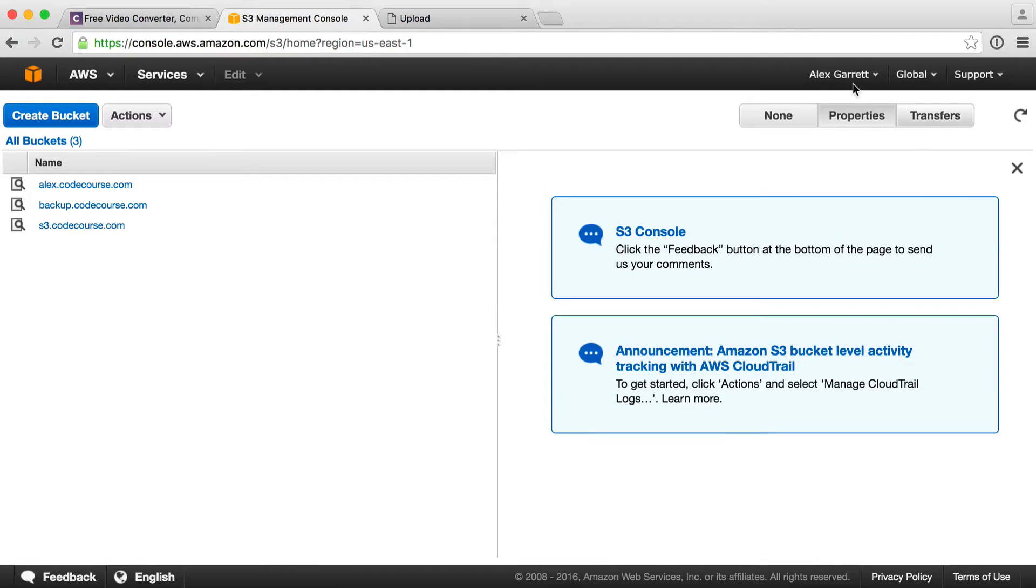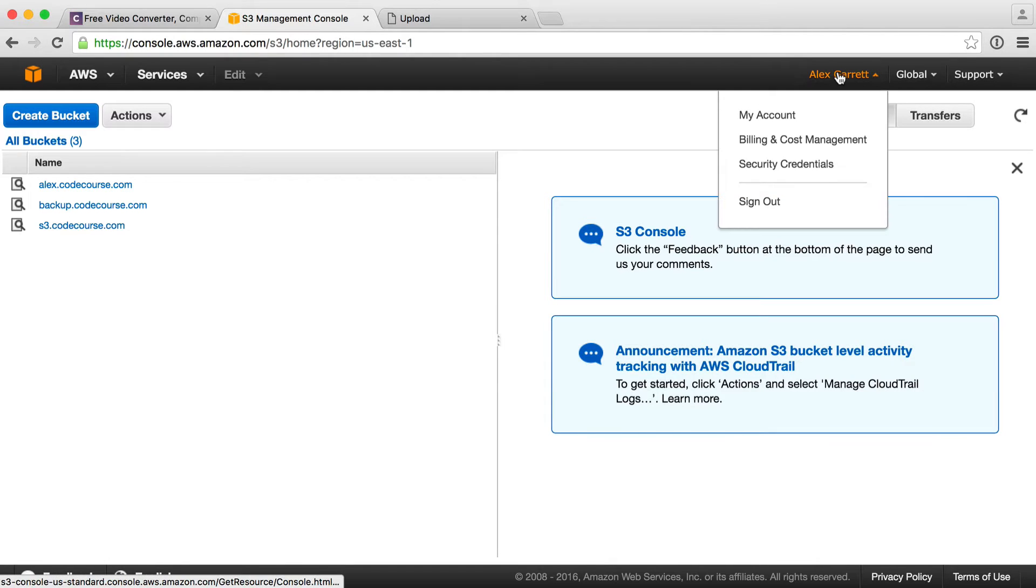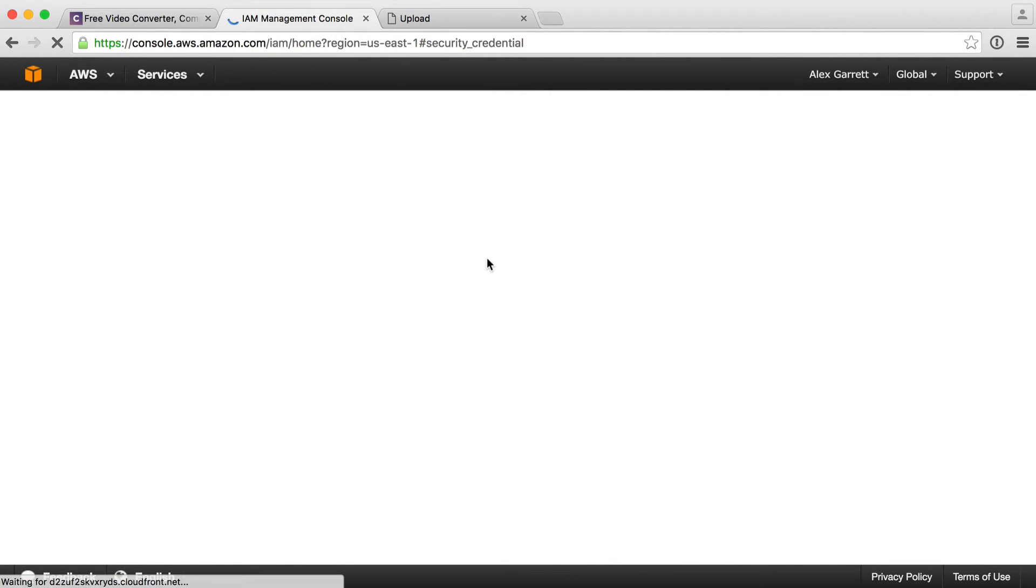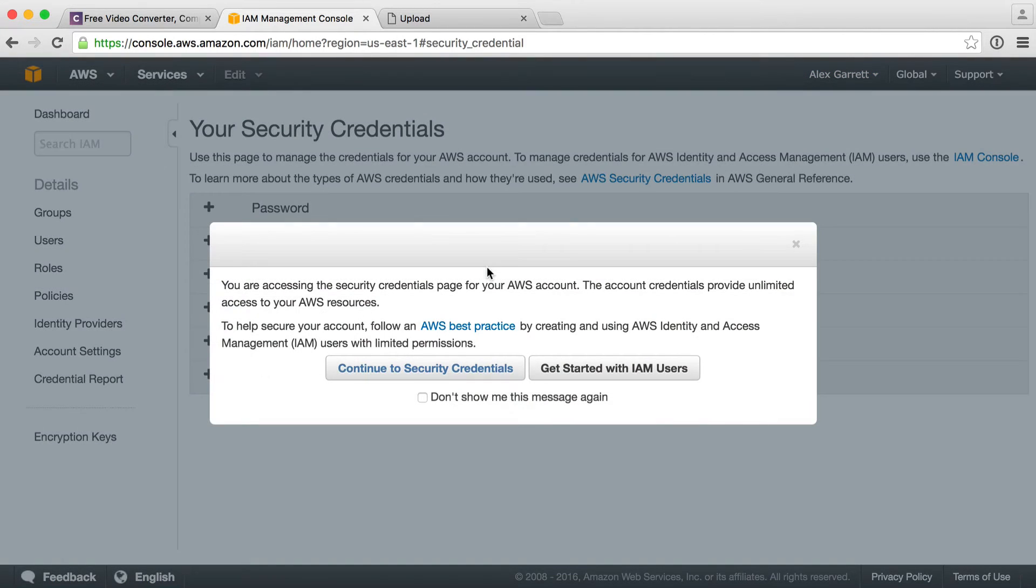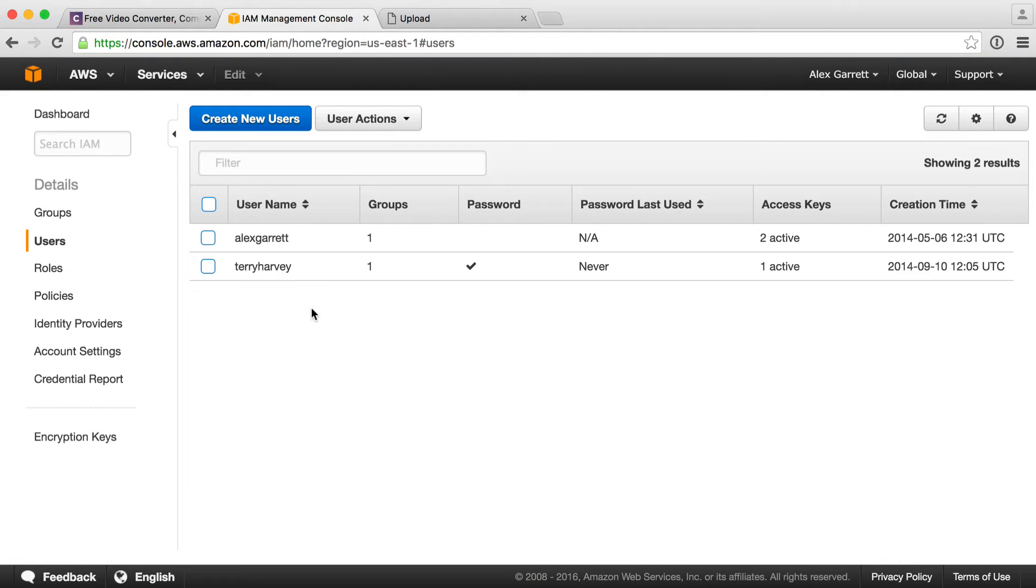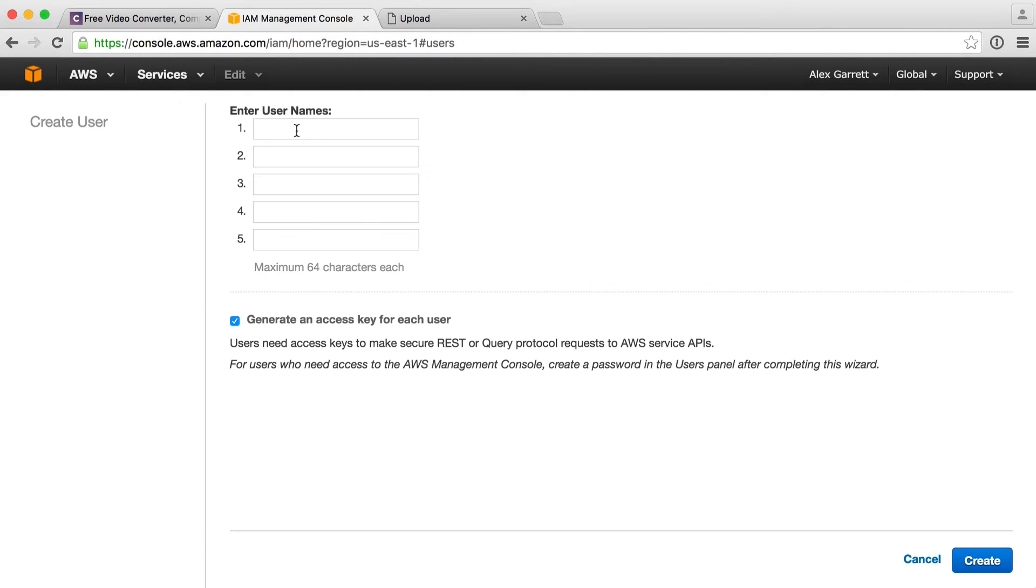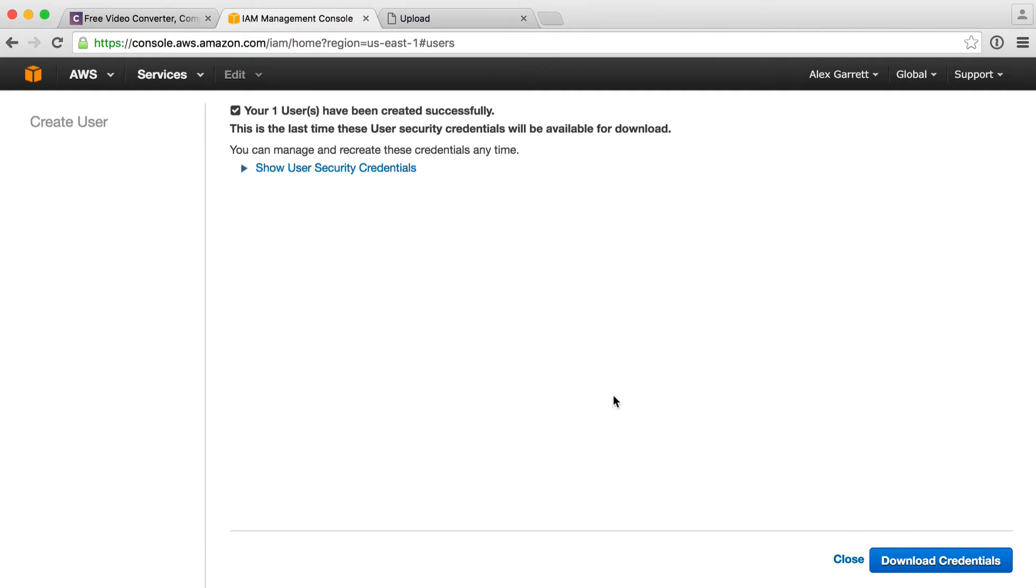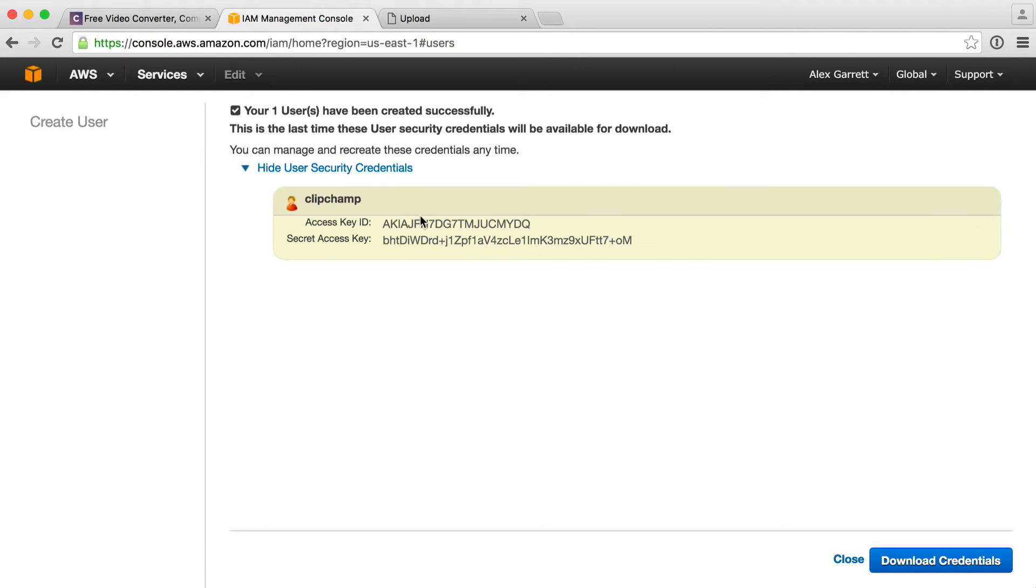Over up here by your name, you want to go over to security credentials and go over to IAM users. We're going to go ahead and create a new user and I'm just going to call this ClipChamp. We want to make sure that we are generating an access key for each user. That's really important. You'll only see these once, so if you need to go ahead and reuse them anywhere, make sure you copy them down somewhere. You can always download the credentials here.